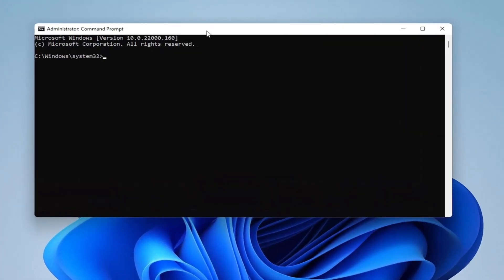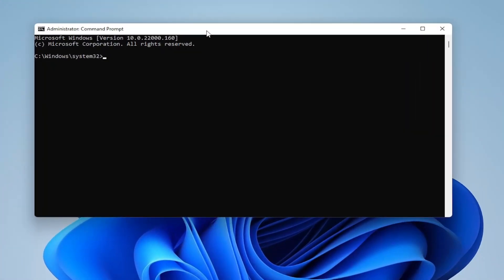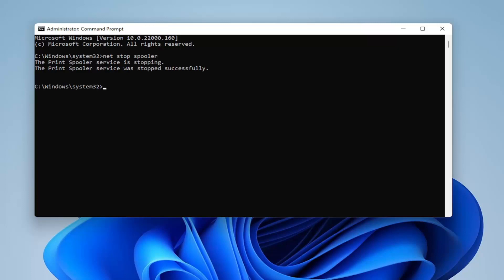Into this elevated command line window you want to type in N-E-T space stop space spooler. So again, net stop spooler. Go ahead and hit enter on your keyboard to run this. It should say the print spooler service is stopping, and then it should follow up with the print spooler service was stopped successfully.